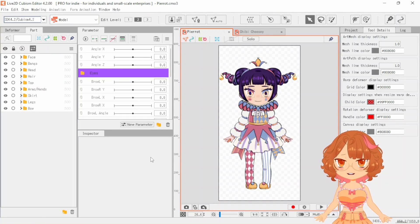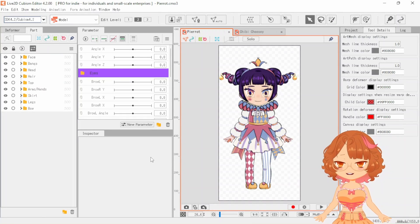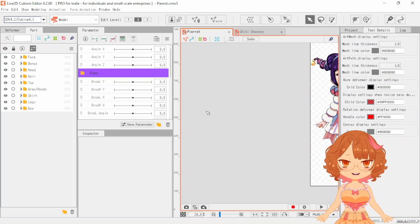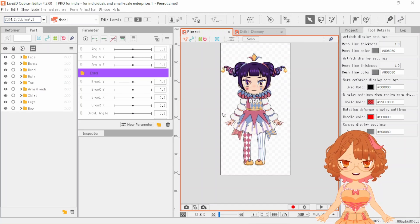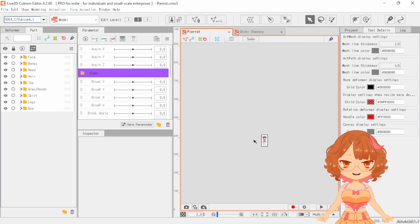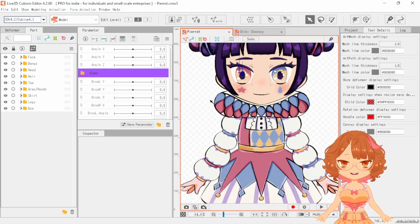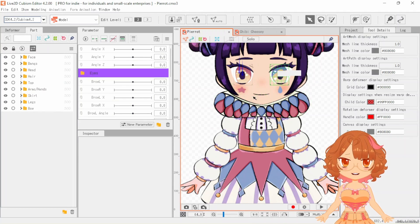First things first, I got a new mouse which means I can zoom in and out in Live2D again. And in this video we are going to be starting the mouth rigging.